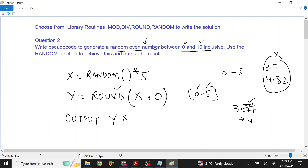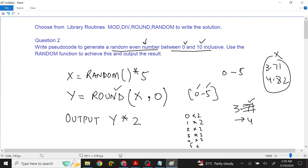If we multiply the whole number by 2, we will have that even number. Because in y's value, there are values 0, 1, 2, 3, 4, 5. If we multiply these numbers by 2, the result will be even numbers. Our condition will be fulfilled — it will be even numbers from 0 to 10. This is the condition that we have put.